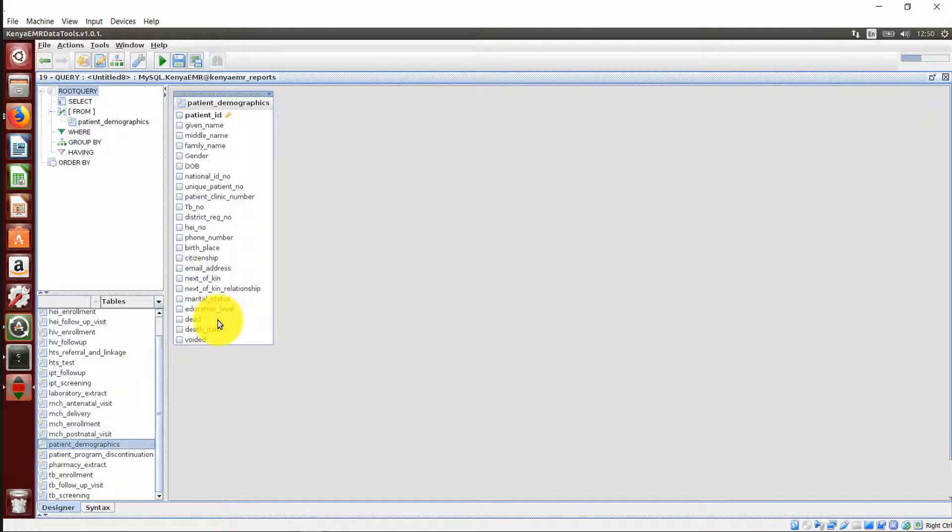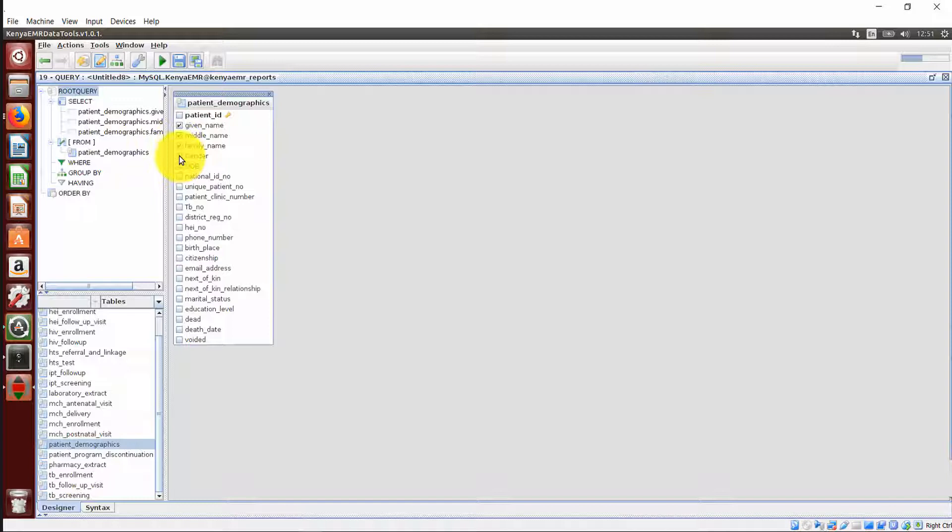To visualize a report in this table, there are data elements contained in the table, and this is the arrangement in Kenya Mart Database. So if you want to visualize a report contained in this table, click on the check box of your interest. I am interested to see the name of the patient, all the three names, the gender of the patient, their date of birth, their unique number in the report. I am also interested to see their full number, monitor status, and education level.